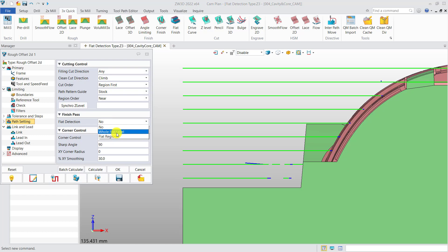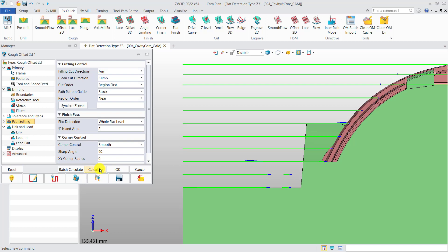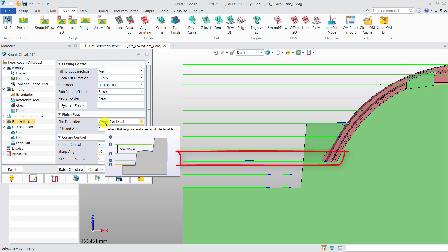Then, select whole flat level and calculate. It will generate the whole flat level of toolpath.